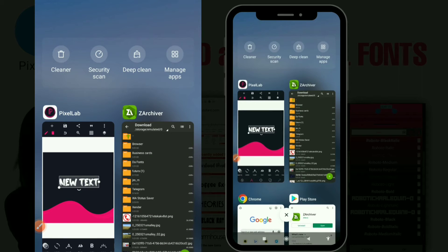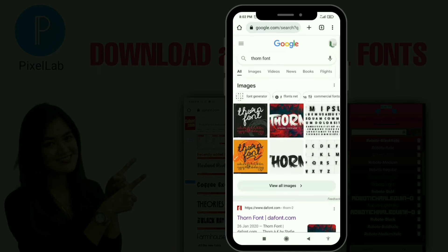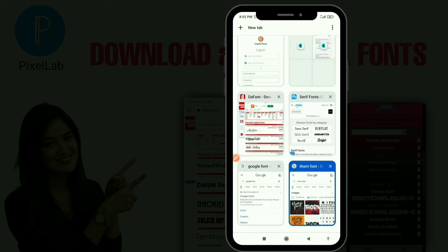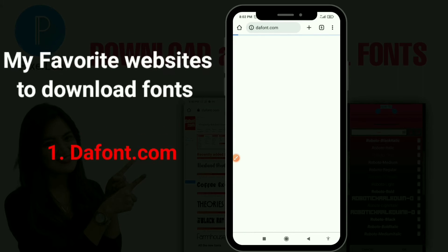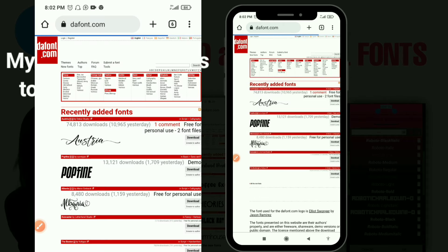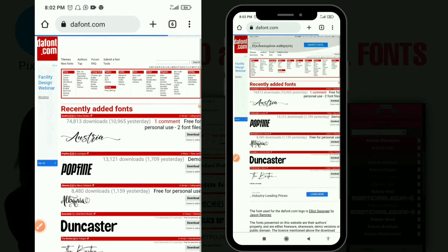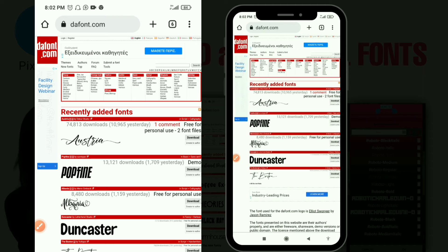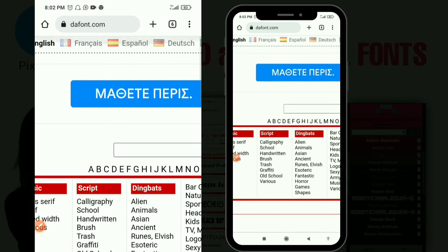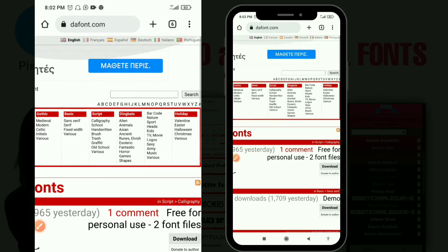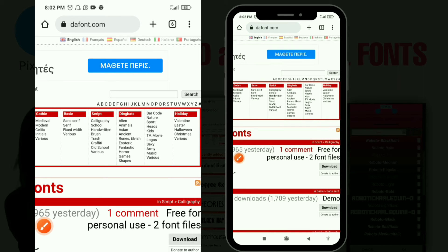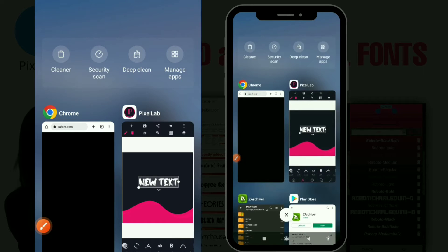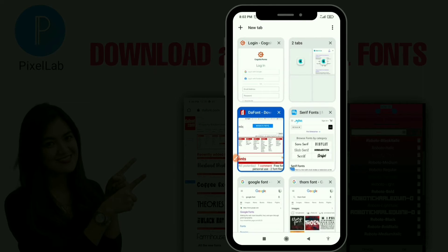That's the same process for all the websites. Now let me show you my favorite websites. The first one is dafont.com — when you open the website it's very user-friendly, there are so many fonts you can browse, and you can easily search for a particular font in the search bar. You download it by clicking the download button and then extract it using the same process.